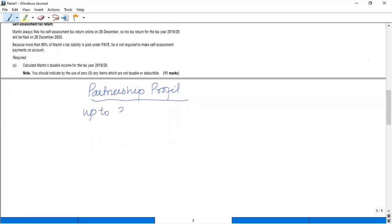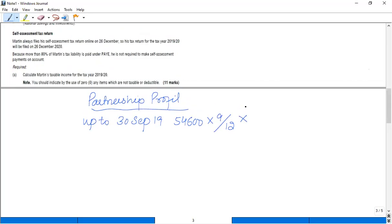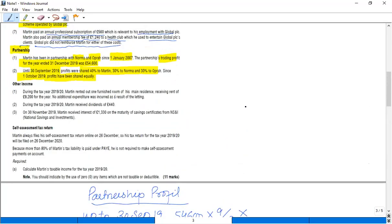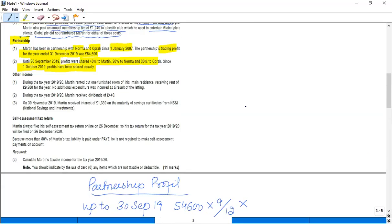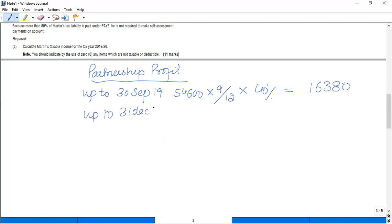I have to calculate my share, that is Martin's share. So you can see up to 30th September, up to 30th September 2019, the profit was £54,600, and time apportionment is needed. Then allocate the share of Martin, and that share of Martin is 40%.